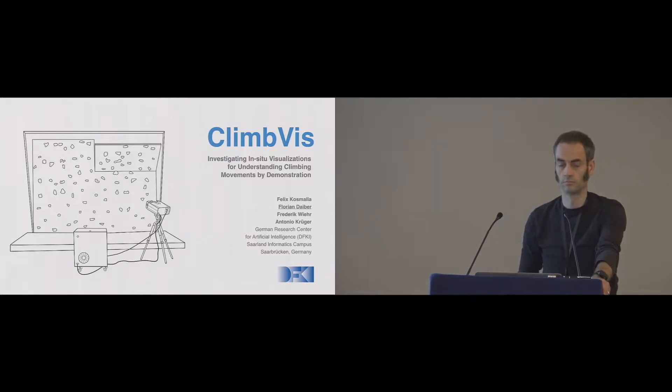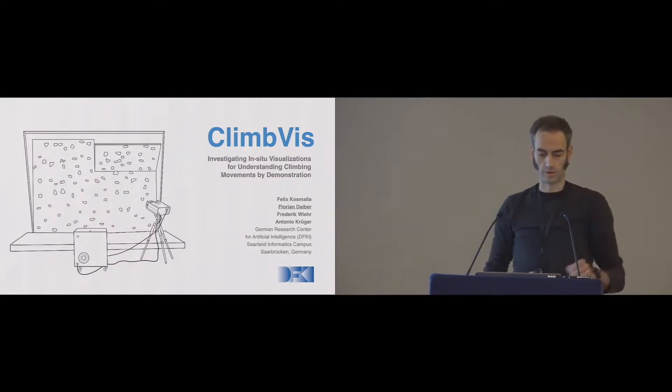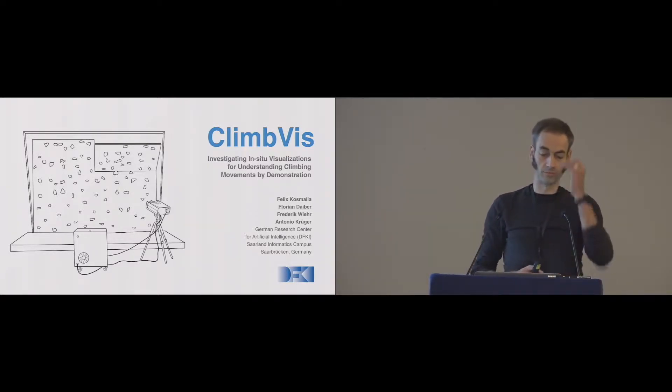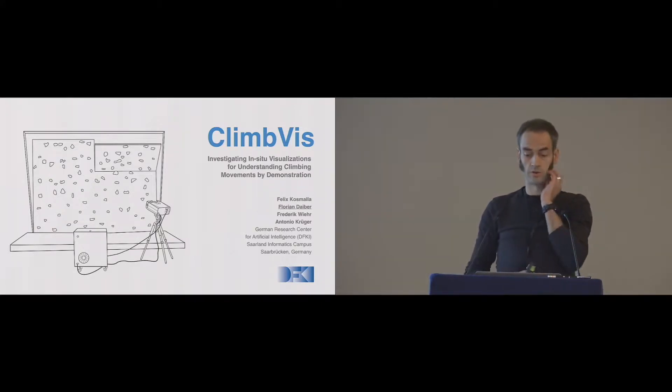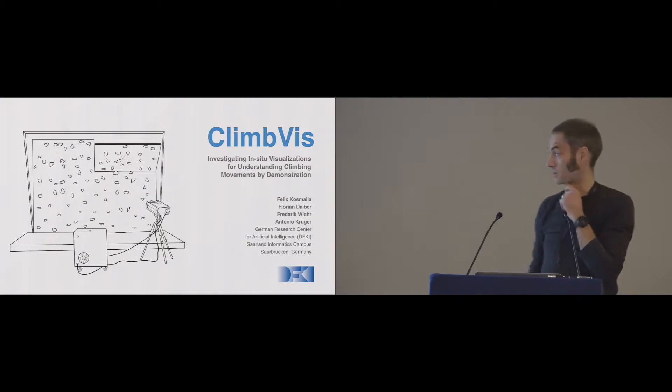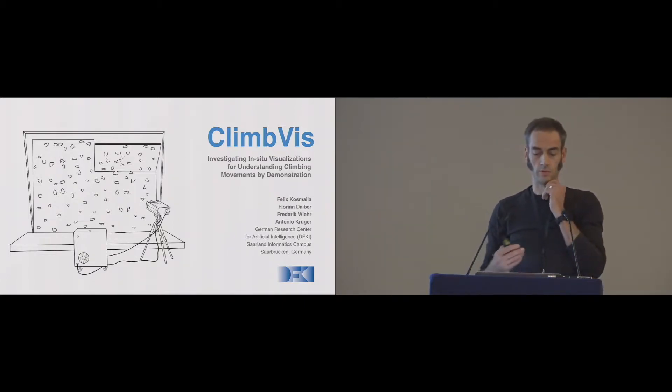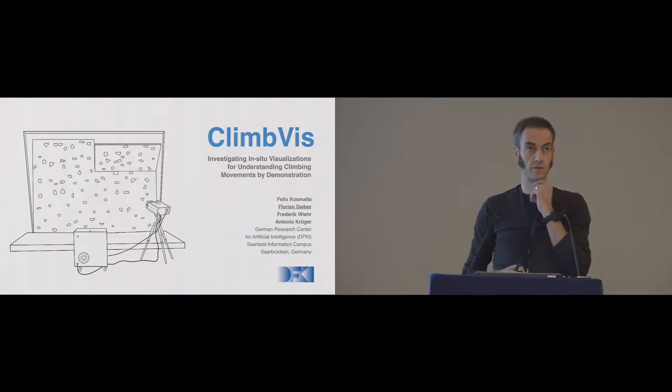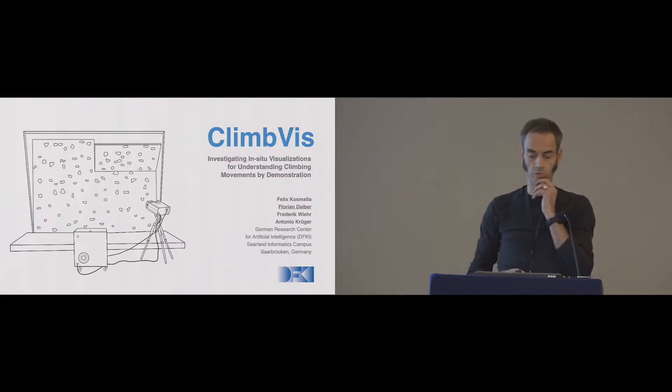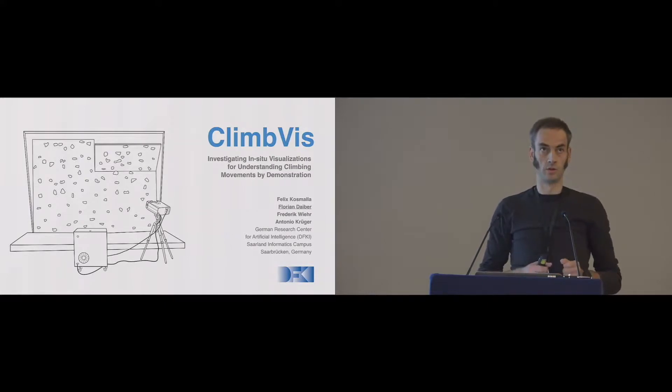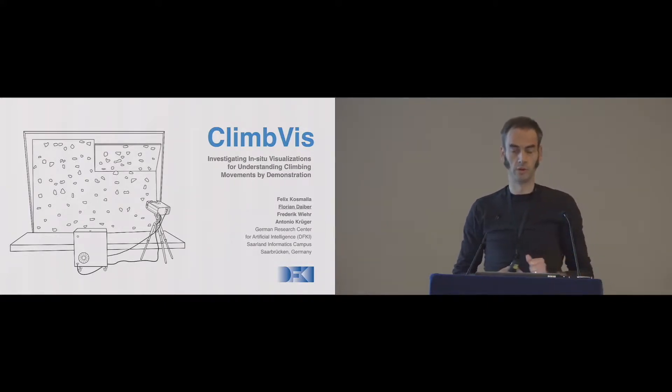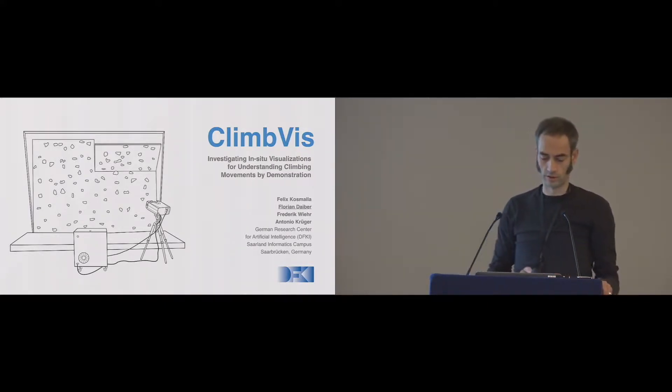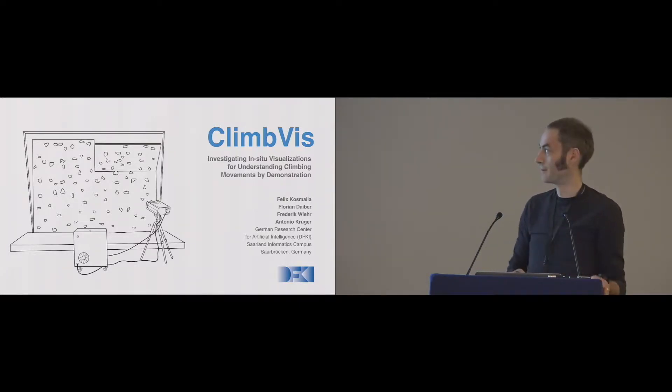I'm just going to present the paper. Thanks very much for introducing. Hi there, I'm Florian Deiber. I'm from the German Research Center for Artificial Intelligence, and on behalf of my colleagues, Felix Cosmala, Frederic Vier, Antonio Kruger, I'll talk a little bit about in-situ visualizations for understanding climbing movements. I hope you're kind of getting to the end of this session, so it's a little bit late.